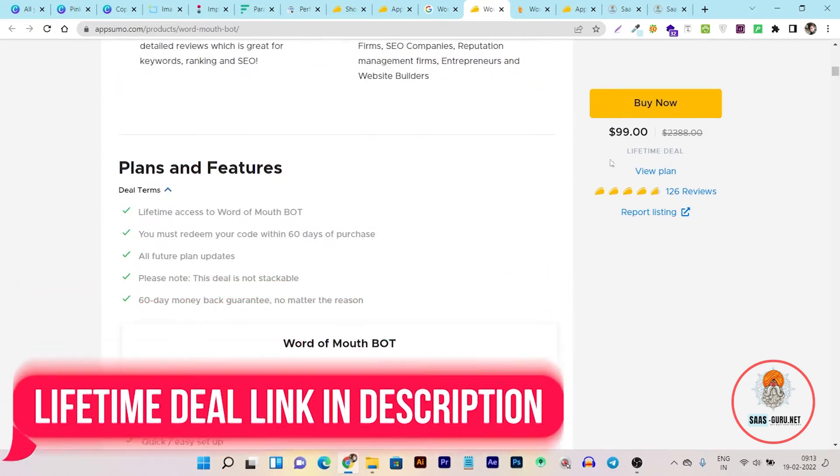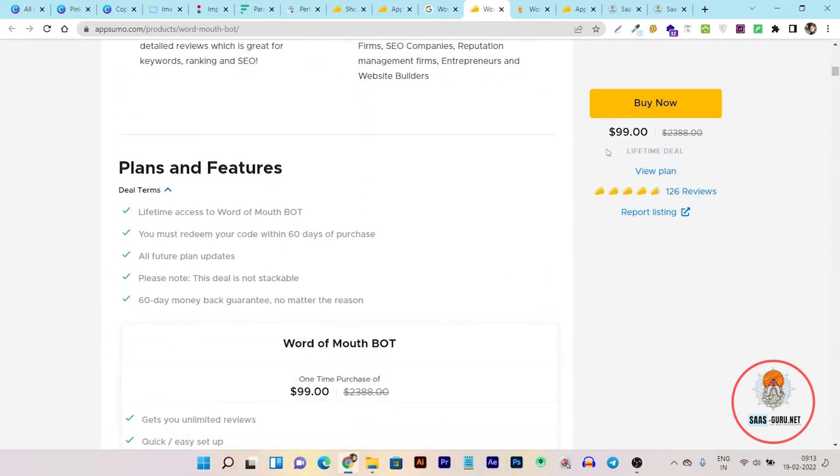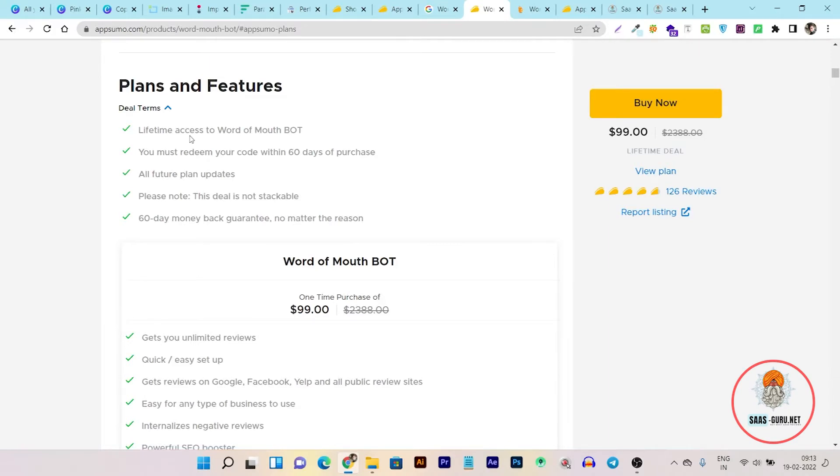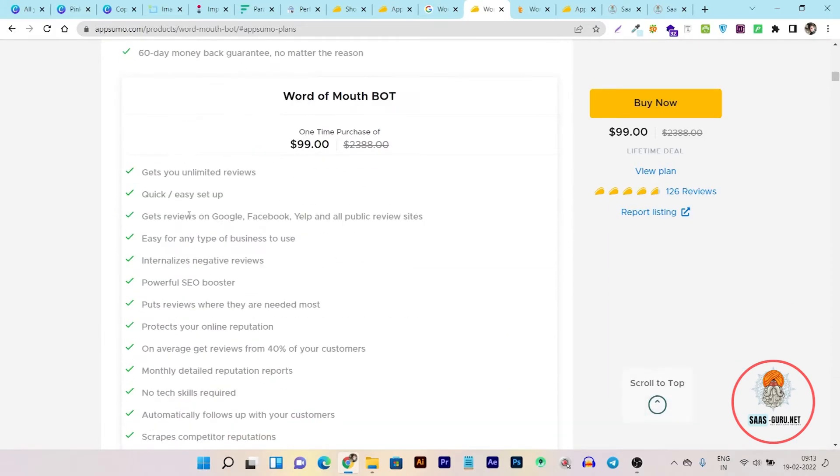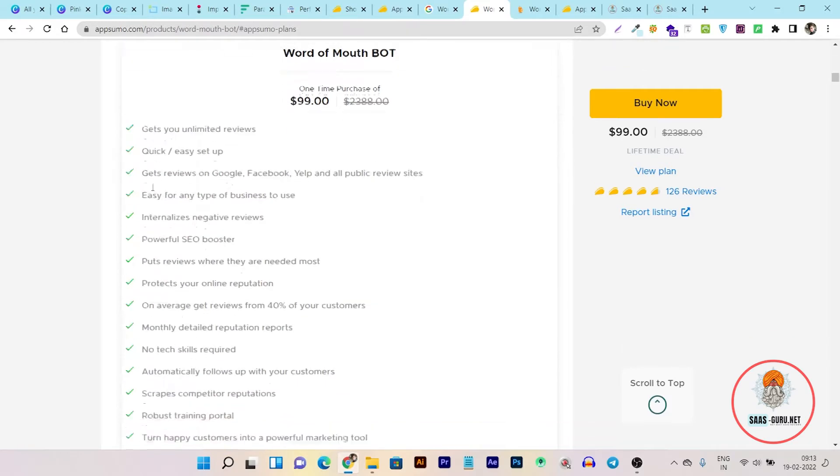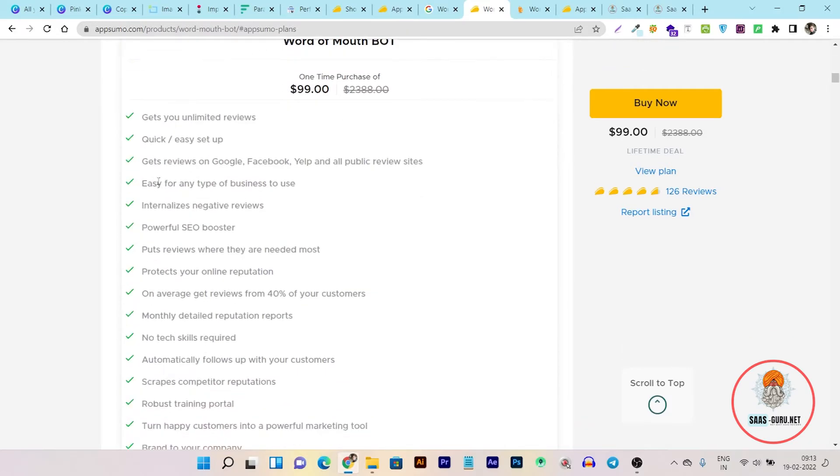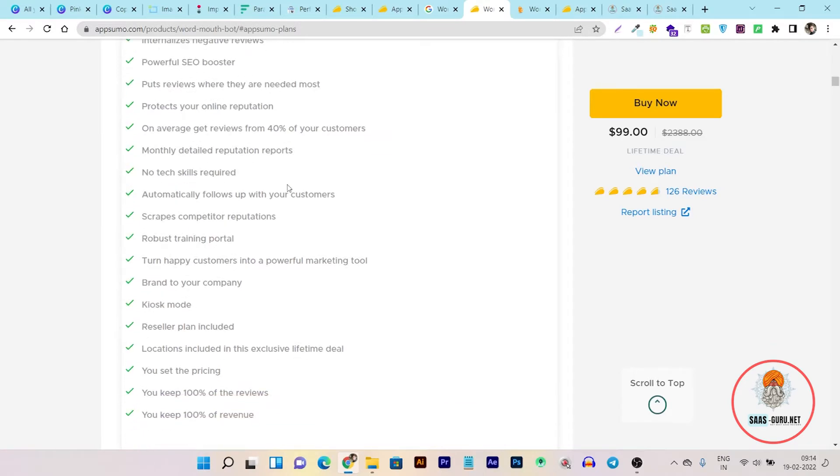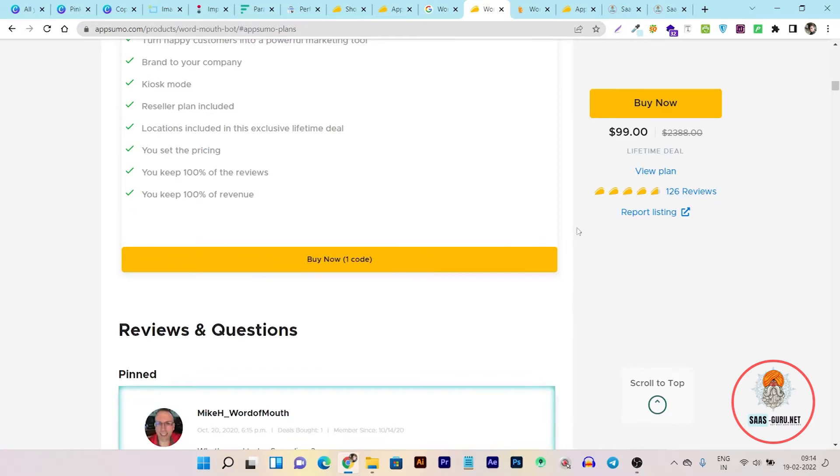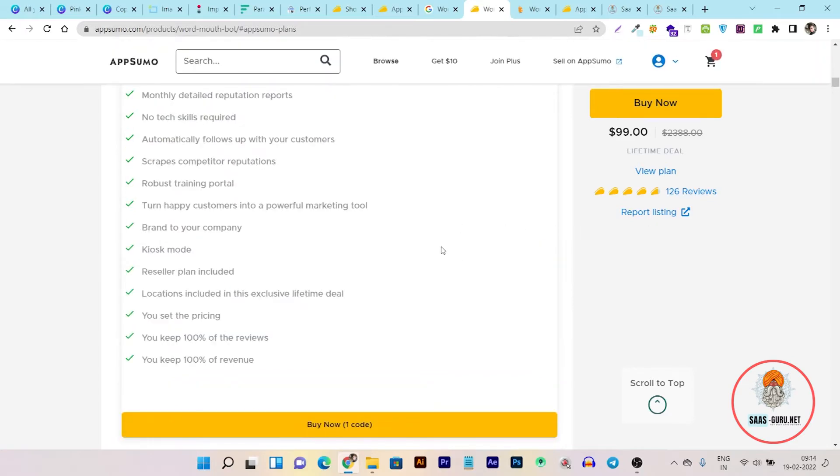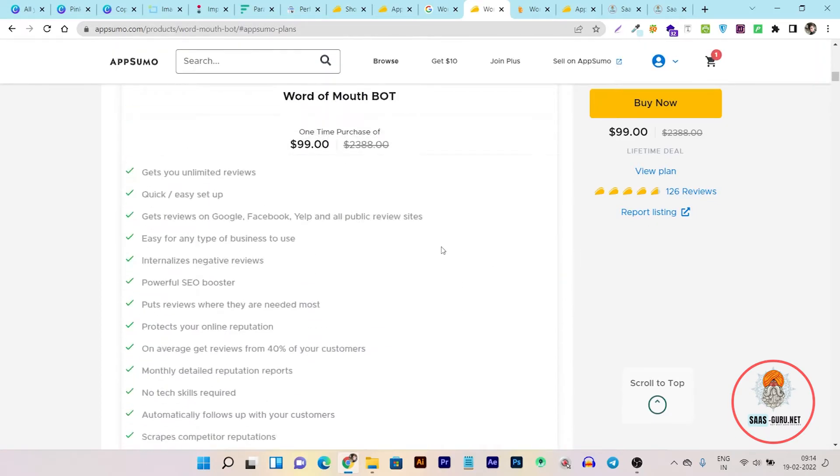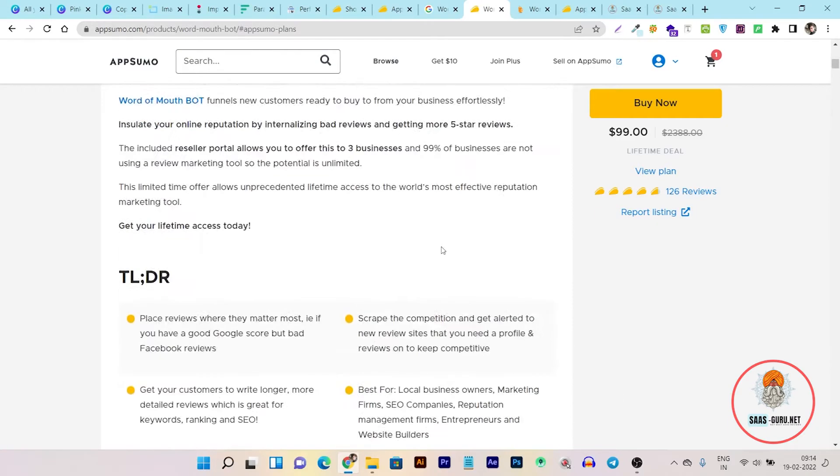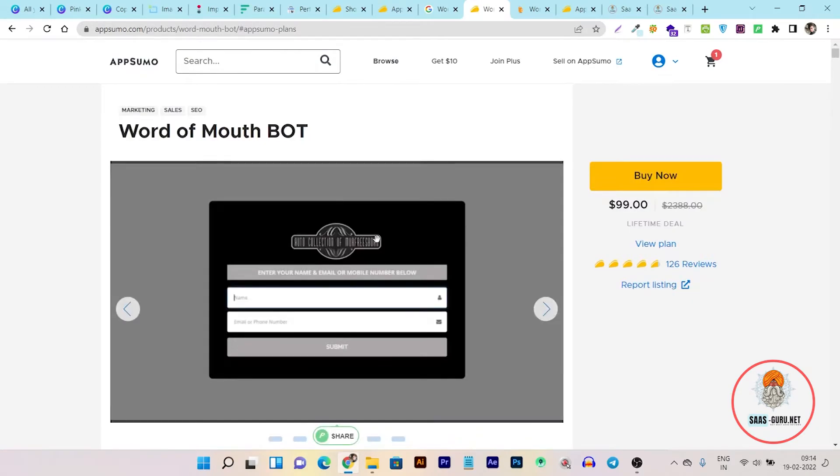So let me show you what its lifetime business is offering. Here you can see you are getting the lifetime deal of this tool with future updates. With this you are getting unlimited reviews, quick and easy setup, get more reviews for Google, Facebook, Yelp, and all public review sites, easy for any type of business. Plus it also helps you to remove negative reviews, powerful SEO booster for your business, protect your online reputation, plus more things you can find here. So this deal link will be given in the video description below. Now let me give you a quick demo and tutorial of this deal.